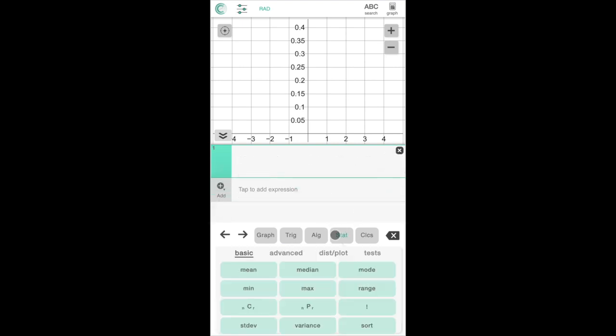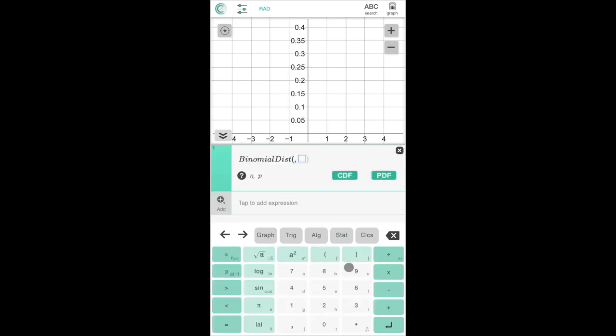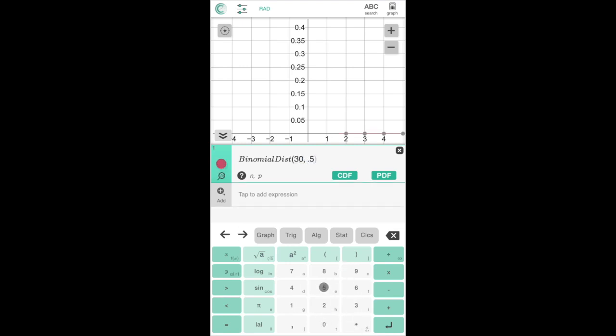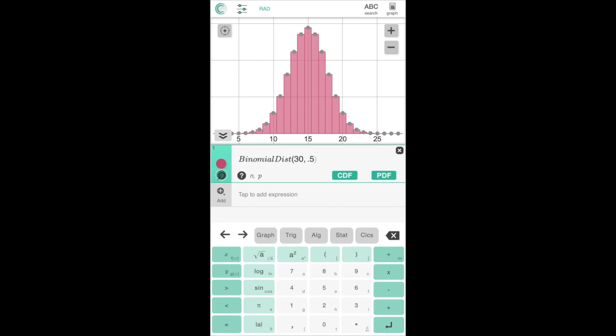Next, we'll try out a binomial distribution. Let's assume we're flipping 30 coins with a 50% chance of success. We can zoom to fit the graph again to see the shape of our distribution.